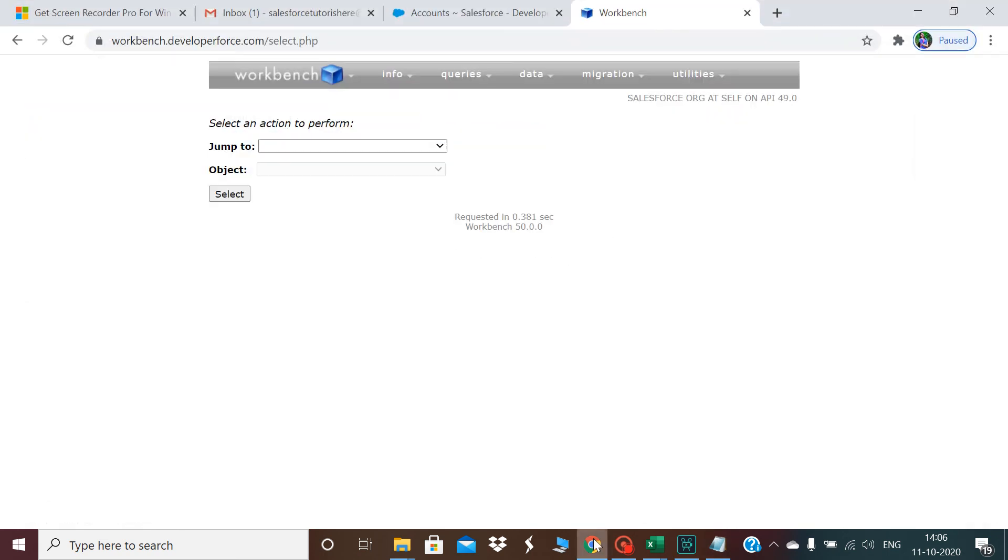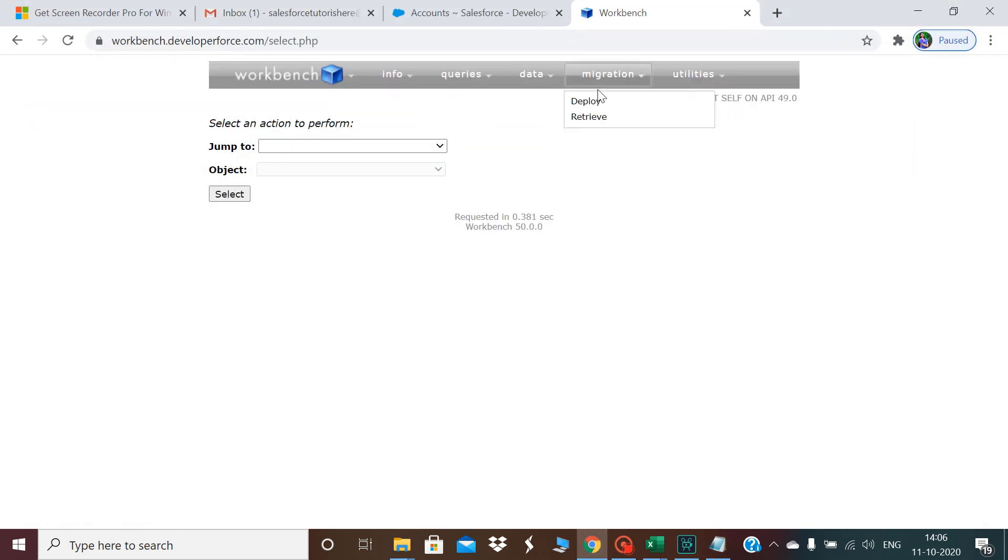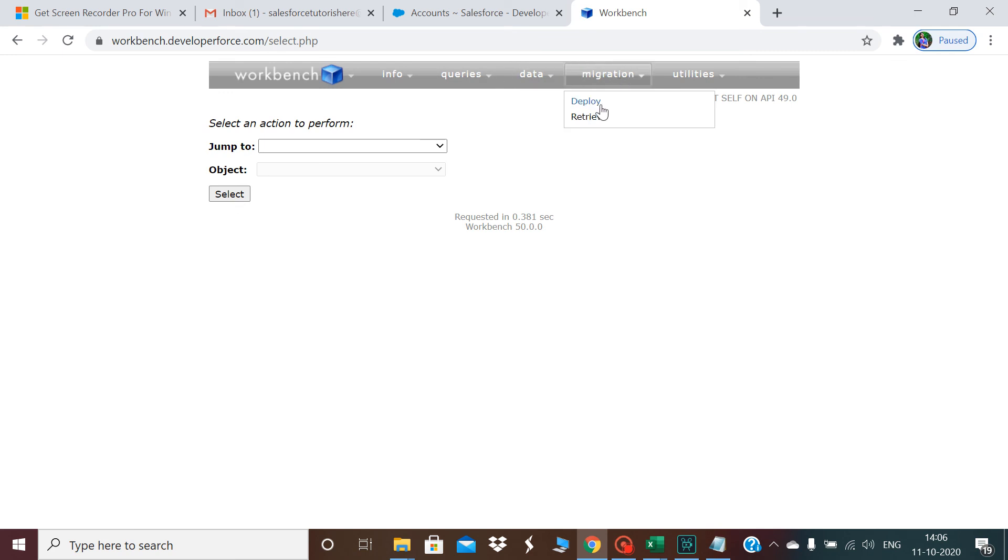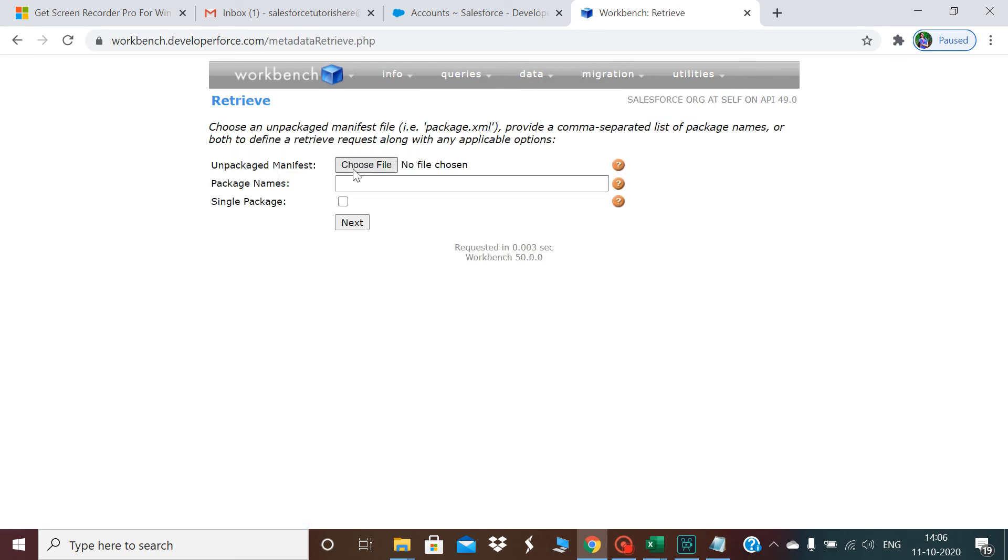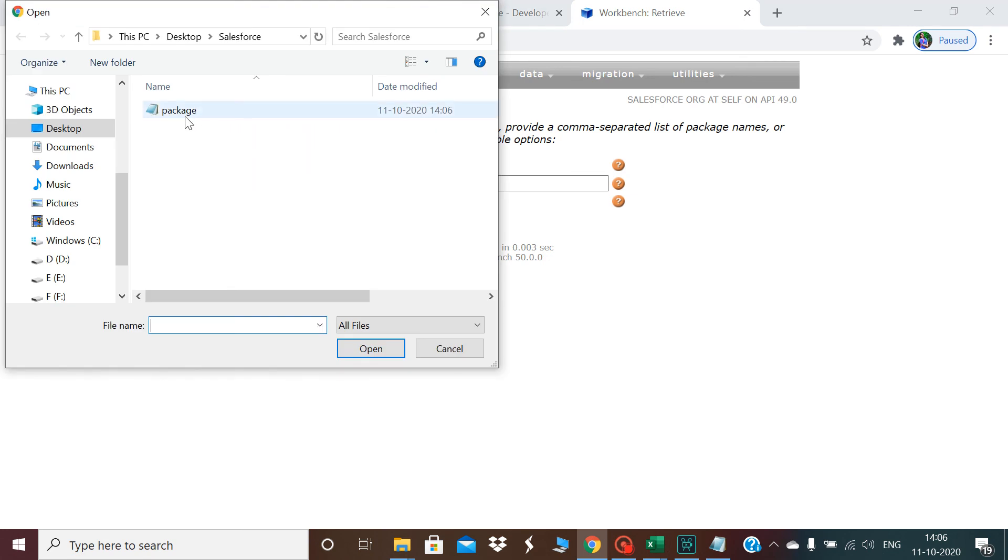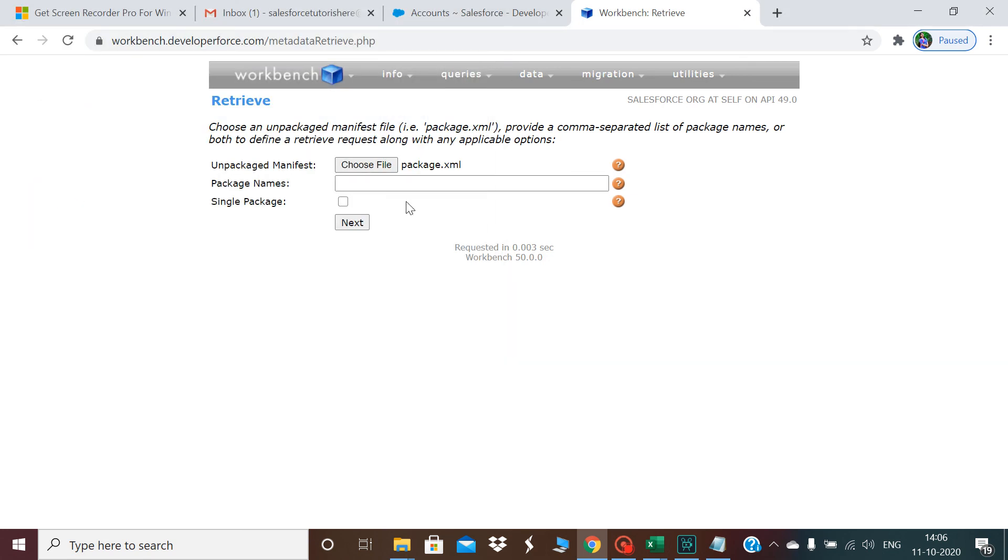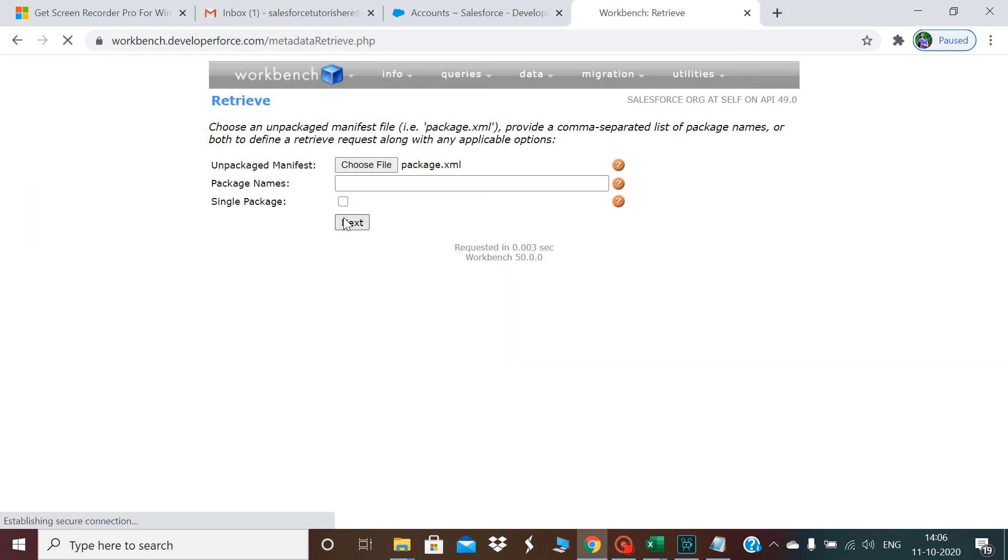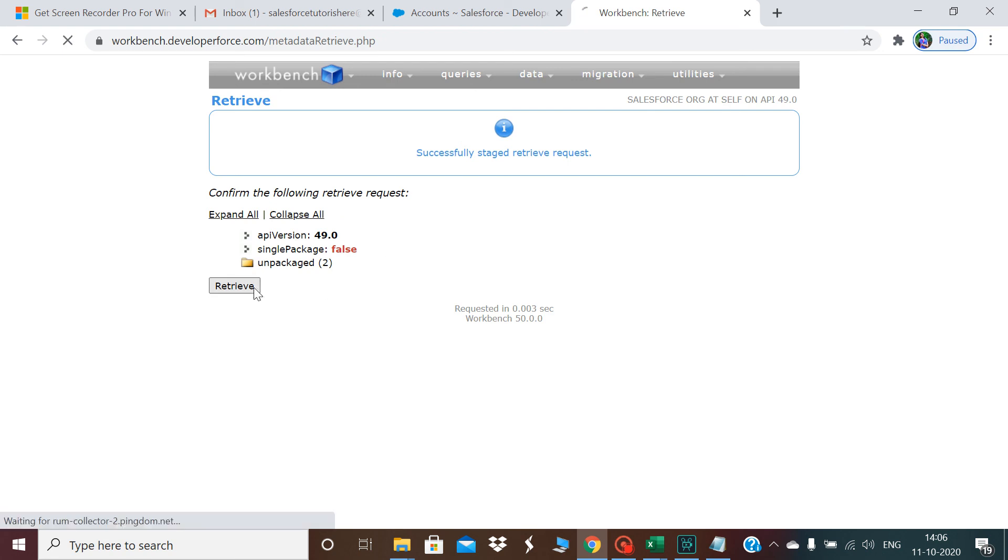I'll go to the Workbench, click on retrieve, and click on choose file. I'll choose this package, click on the next button, and once I click next I'll click on the retrieve button.